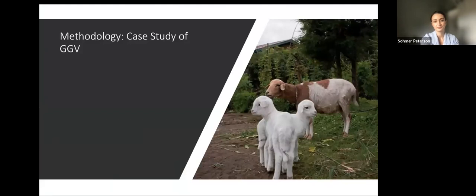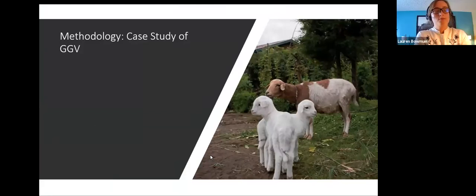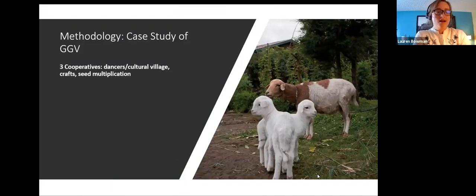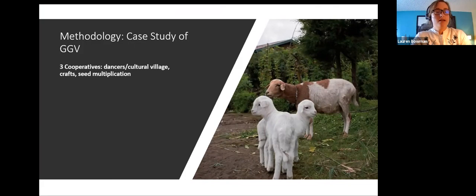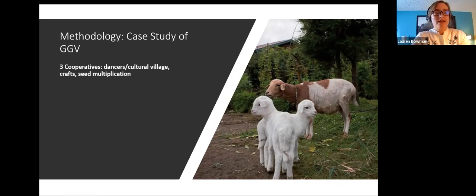Moving into the methodology of our case study, we focused on three of the 10 GGB cooperatives, chosen based on their ability to represent the predominant industries that GGB utilizes: craft selling, ecotourism, and agriculture.